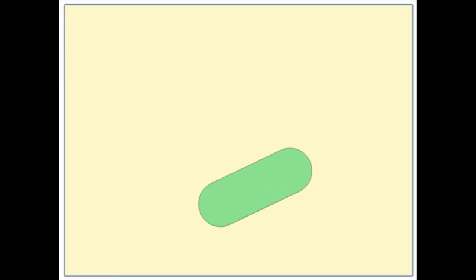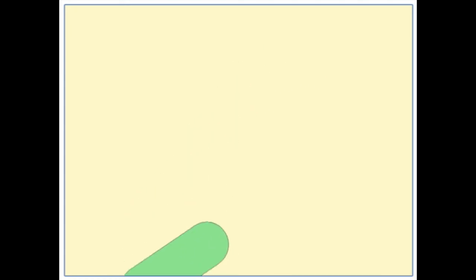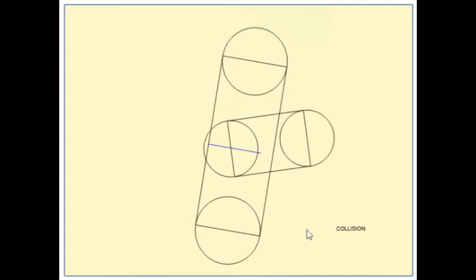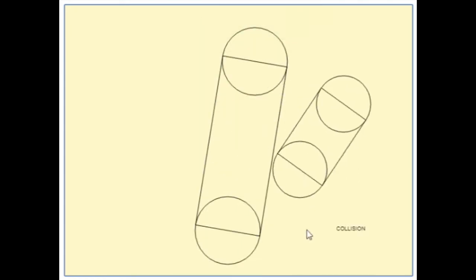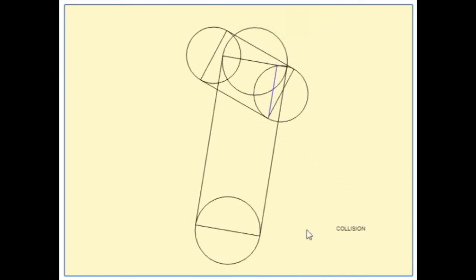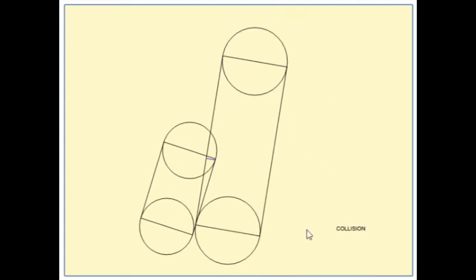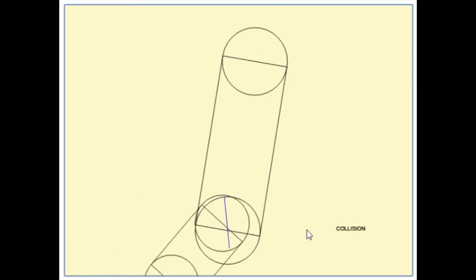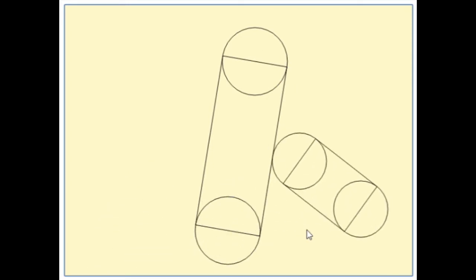So far I've used every body object as one unit, and in this episode I create simple circle and rectangle shapes that will serve as building blocks or components for a body object.